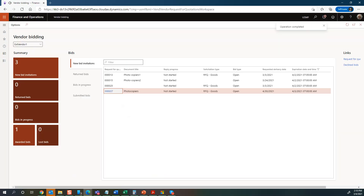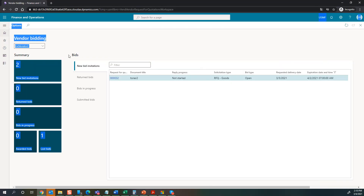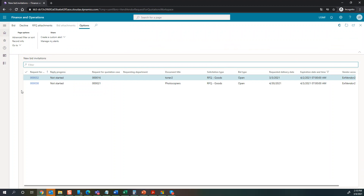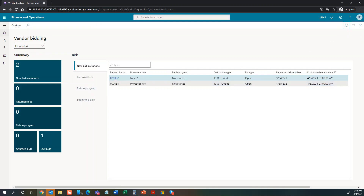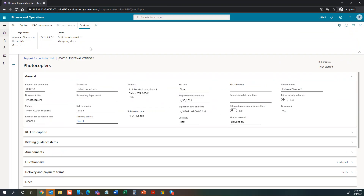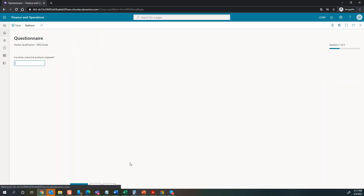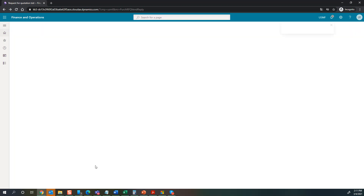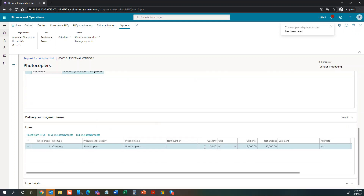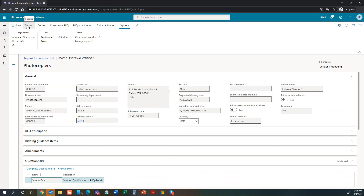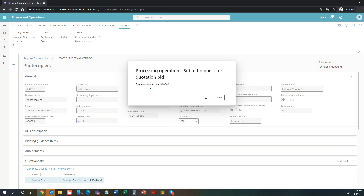The second vendor also received a new bid invitation — they have request for quotation journal 38. Updating the view, we can see that one. They also have to either decline the bid or start bidding. Let's say they start bidding. They also have to complete the questionnaire, answering yes to the relevant questions. They're happy with the prices as submitted, so they go ahead and submit their bid.